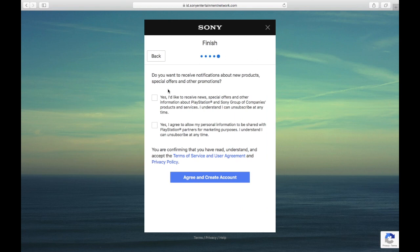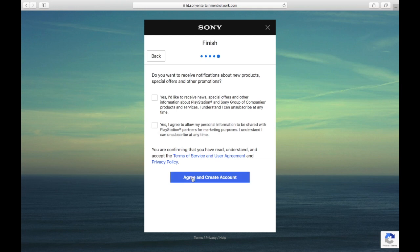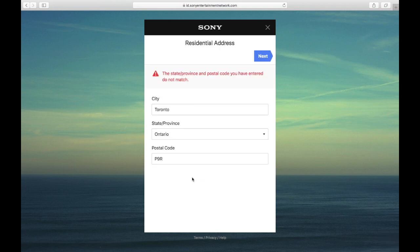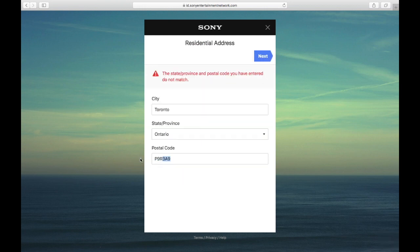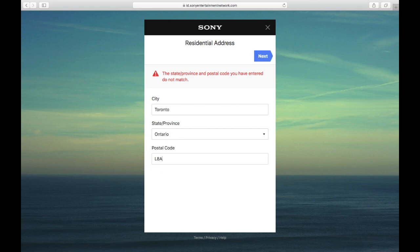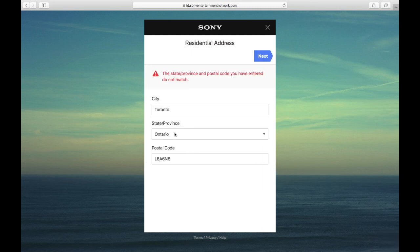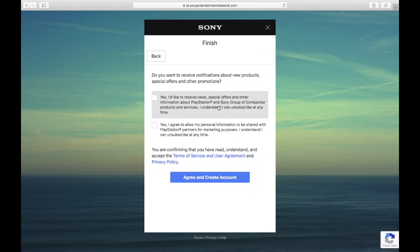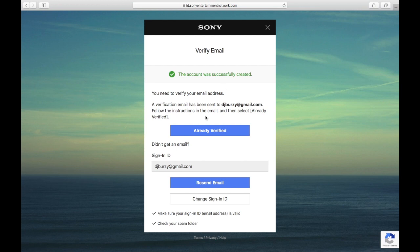And then here, same thing - if you want news and special offers or if you want the personal video to be shared with PlayStation partners for marketing purposes. I don't want any of this, so I'm just going to leave it like that. And then we're going to agree. Of course I knew that was going to happen. Of course. Sure. I don't remember what I put. Alright, there we go. So now I got an email, and of course I need to verify it just like on the PlayStation 4.